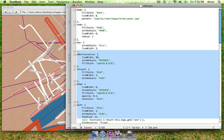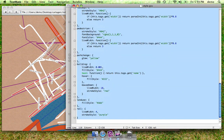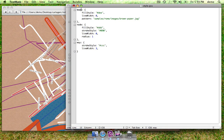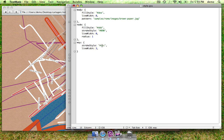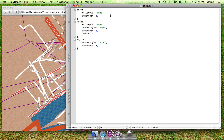These first three styles are the most important. Body is for the background. Node is for individual points, which we don't use. And way is for any polygon or line, just like in OpenStreetMaps. So, let's simplify this a little bit.